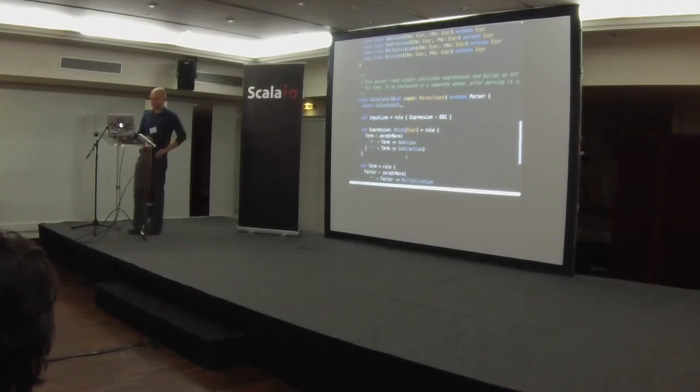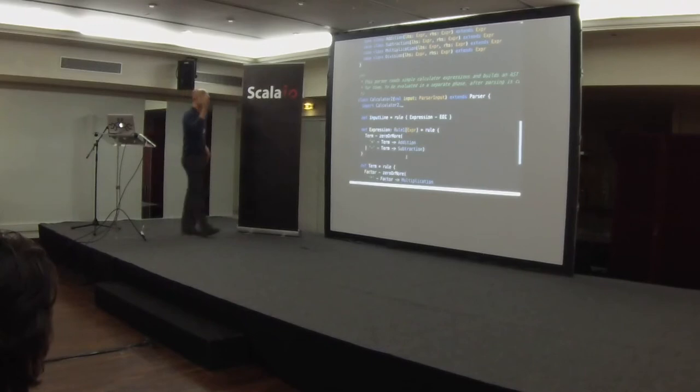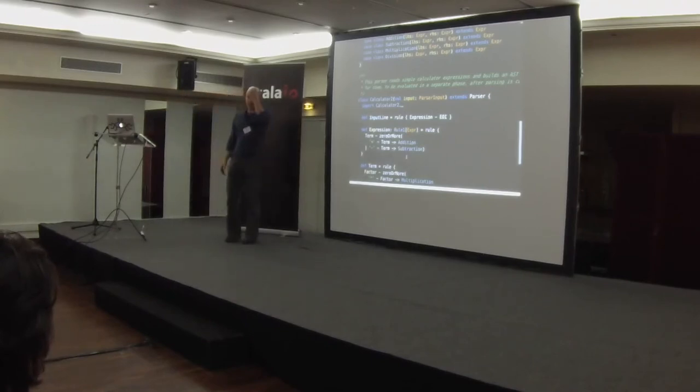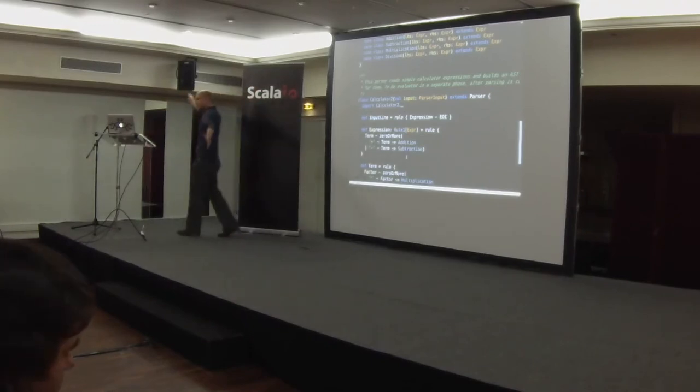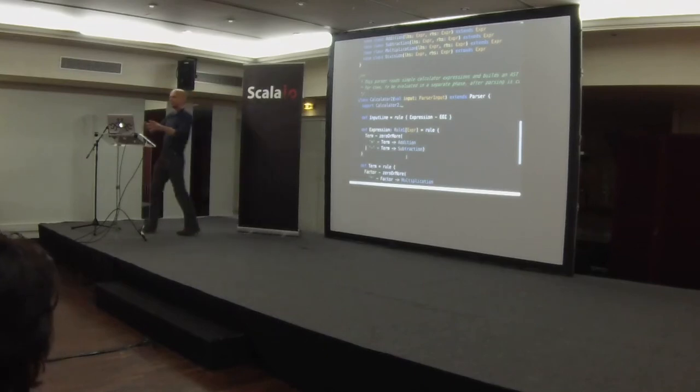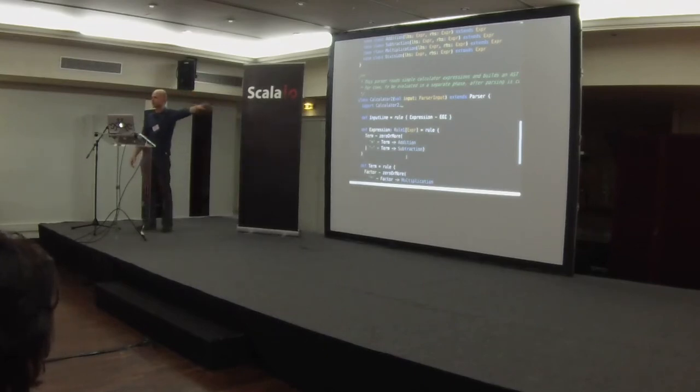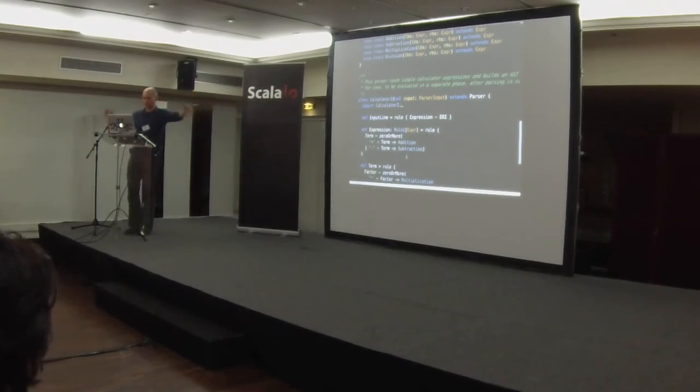All right. Well, anyway, the takeaway is if you need something, if you need to parse stuff like that, more complex, even large languages or small languages, use Parboiled2, take a look at it. It's very powerful, it's fast, it's easy to use. Thank you.